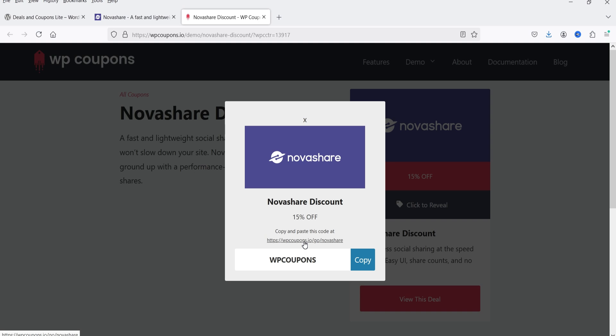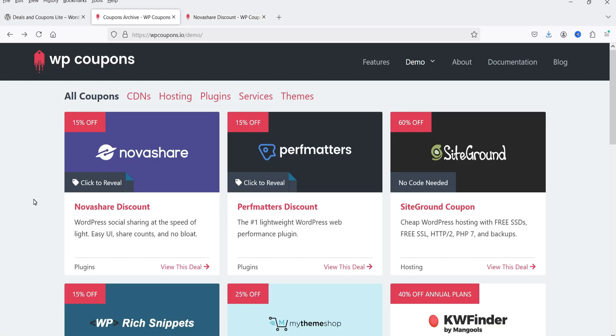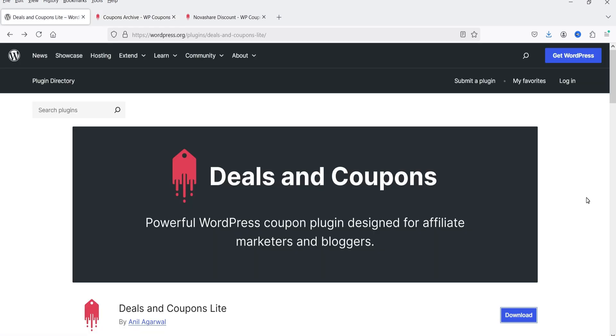You can replace this link with your own affiliate link, so if someone clicks on it, uses the coupon code, and makes a purchase using your affiliate link, you're going to get the commission. Using this free plugin you can create a similar deals and coupons website and customize the style settings. The plugin is called 'Deals and Coupons Light' — a powerful WordPress coupon plugin designed for affiliate marketers and bloggers.